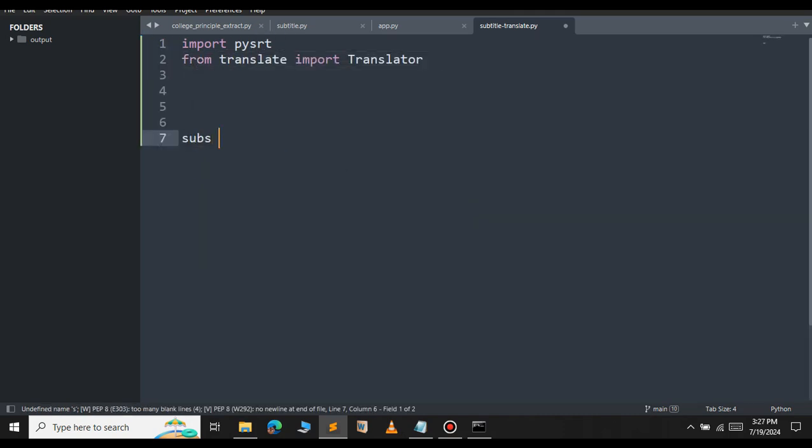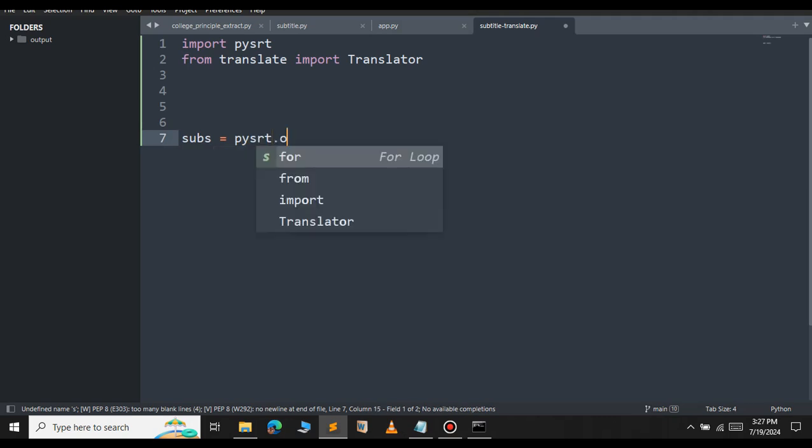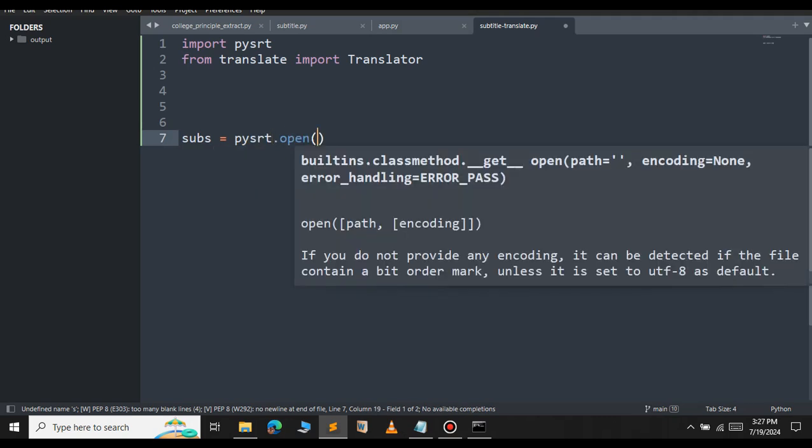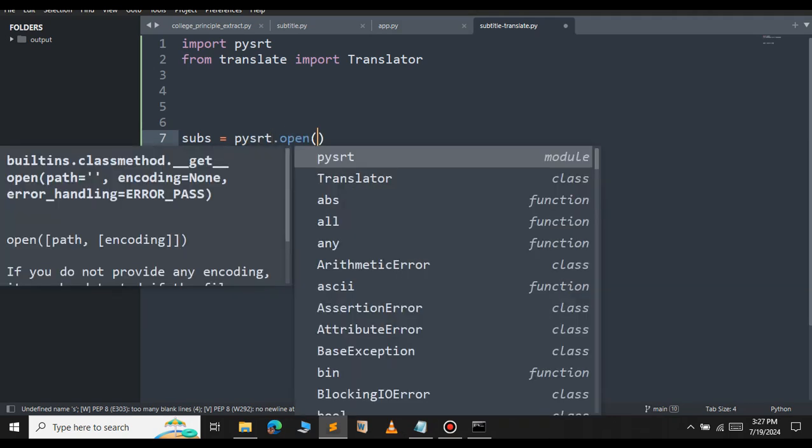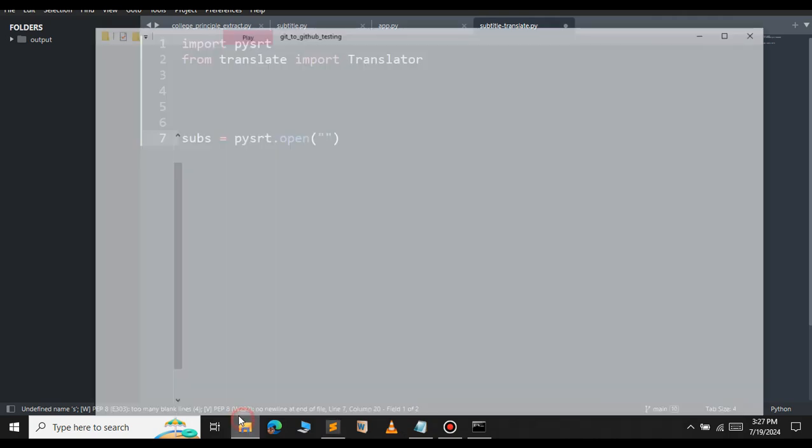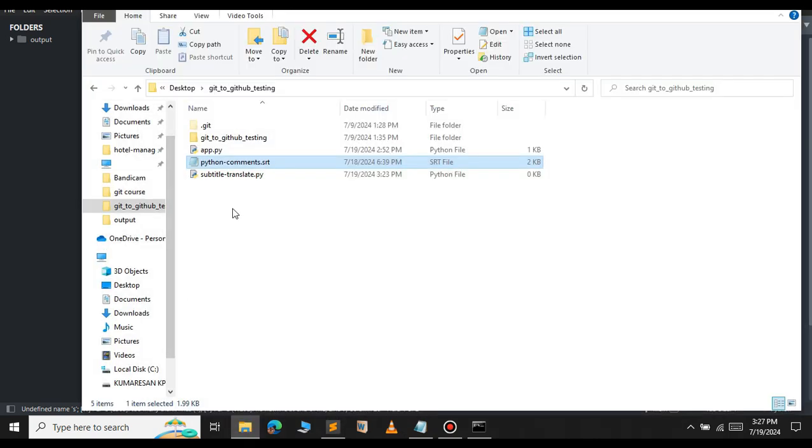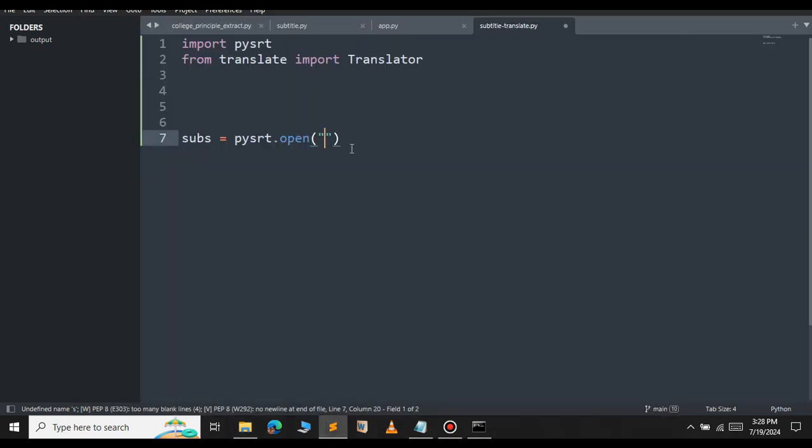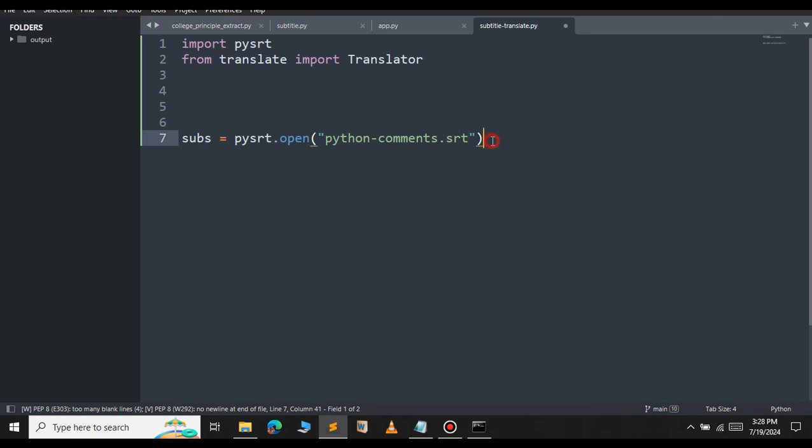Let's define the subtitle source now. Subs equal to pysrt.open. Define the path of the subtitle here. In this case, my subtitle is located in the same location as the Python file, so I will just provide the name of the subtitle only. Let me copy the name of the subtitle and paste it here.